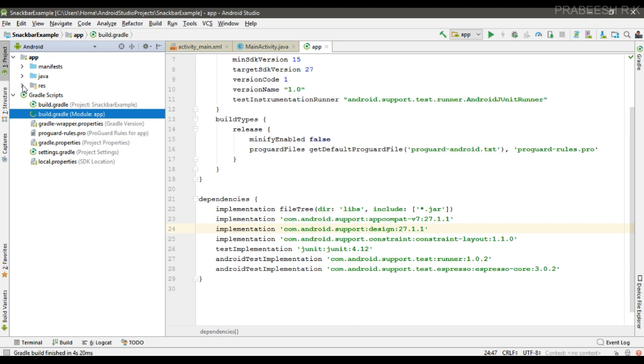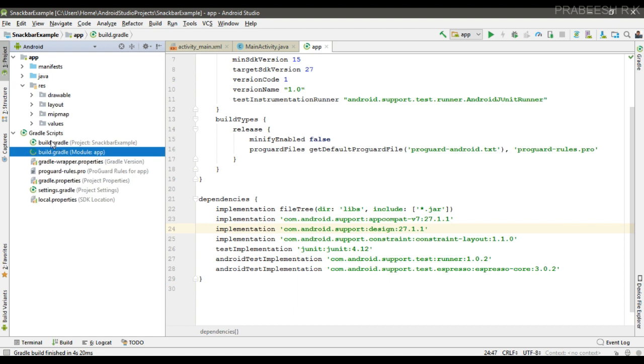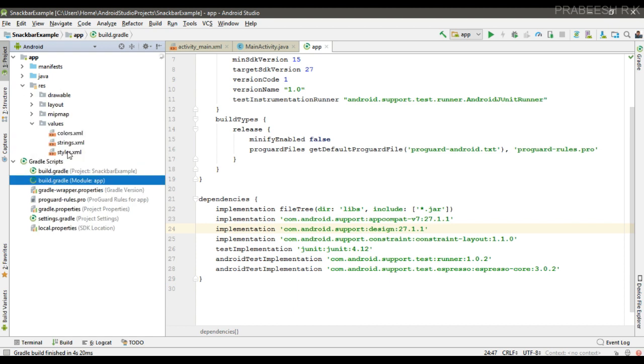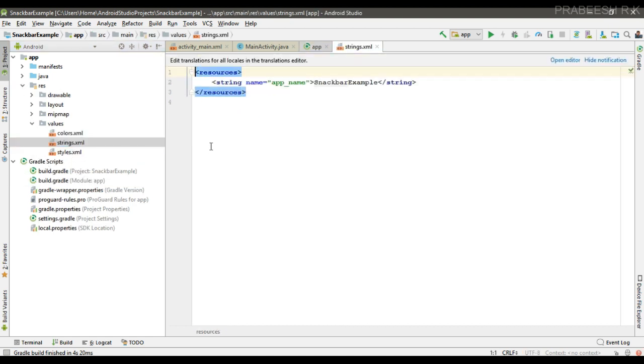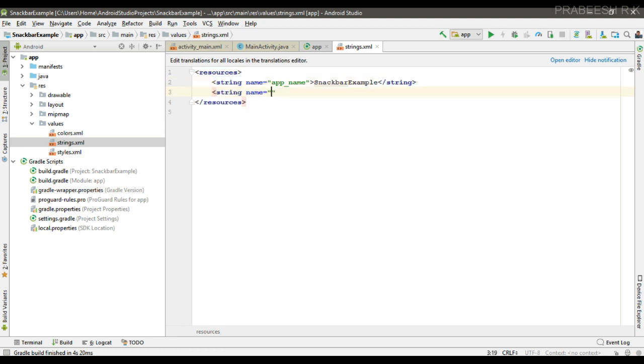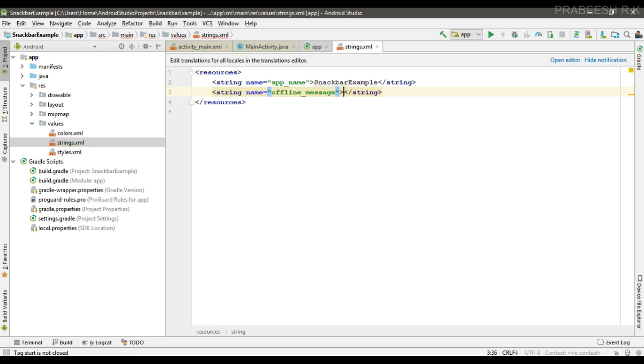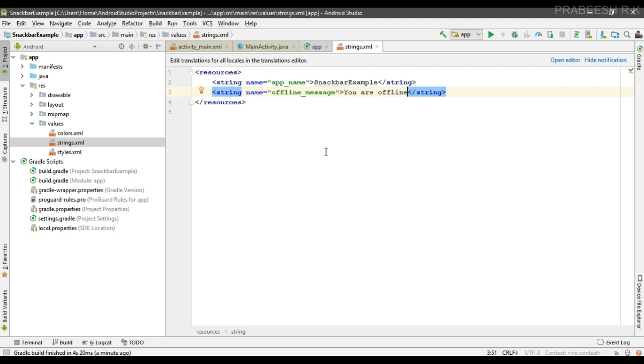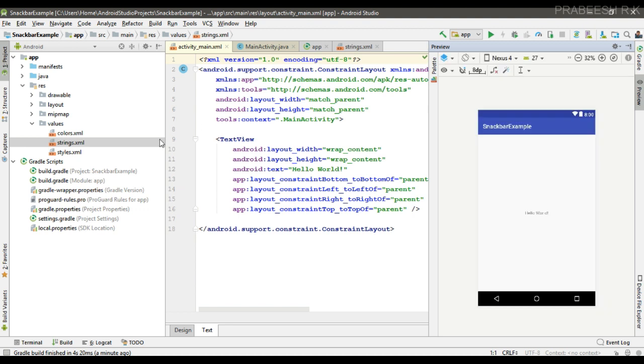I name it as offline_message and here is the message. Now go to the activity_main.xml. You can attach the Snackbar to any layout object, but if you're using a CoordinatorLayout you will get more functionality of Snackbar.